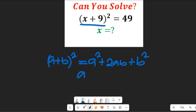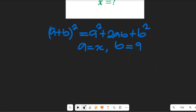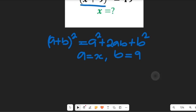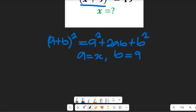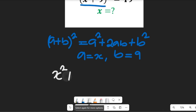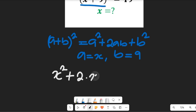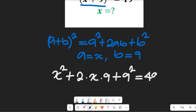Comparing this expression with our formula, we find that a is equal to x and b is equal to 9. So we can expand that expression to become: x squared plus 2 multiplied by x multiplied by 9, plus 9 squared, and that whole expression will be equal to 49.